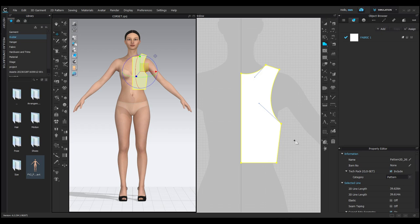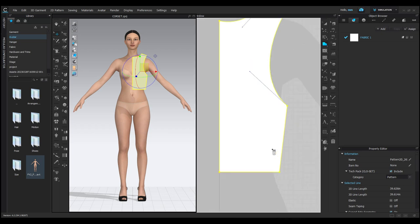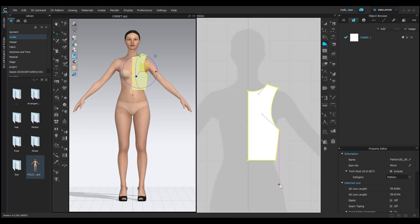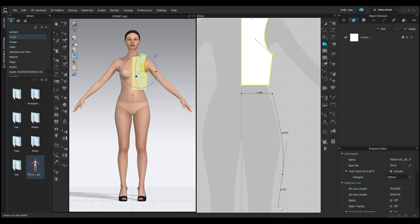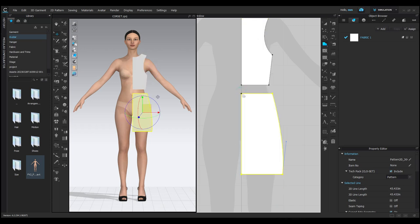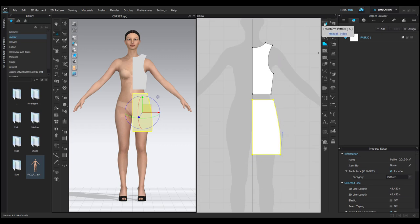Next, let's make a skirt pattern. Click and drag to make a curve. We'll only make half of the pattern for now.